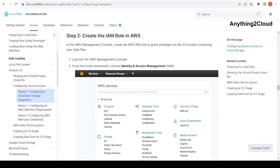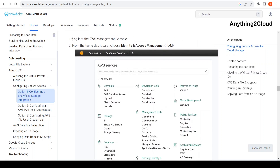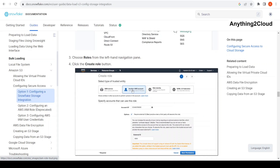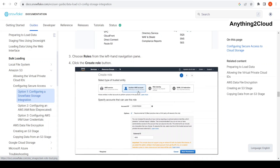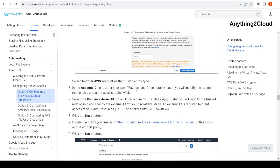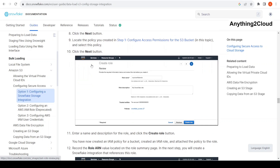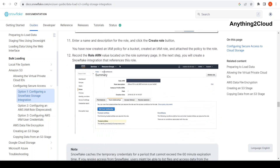So now we are going to create this IAM role in AWS. What the documentation says is: login to the AWS console, then click on IAM, then click on another AWS account, then provide the account number, then select the required external ID option, enter a dummy value of four zeros, and click on next to attach the policy, then save. That's what we are going to do now.